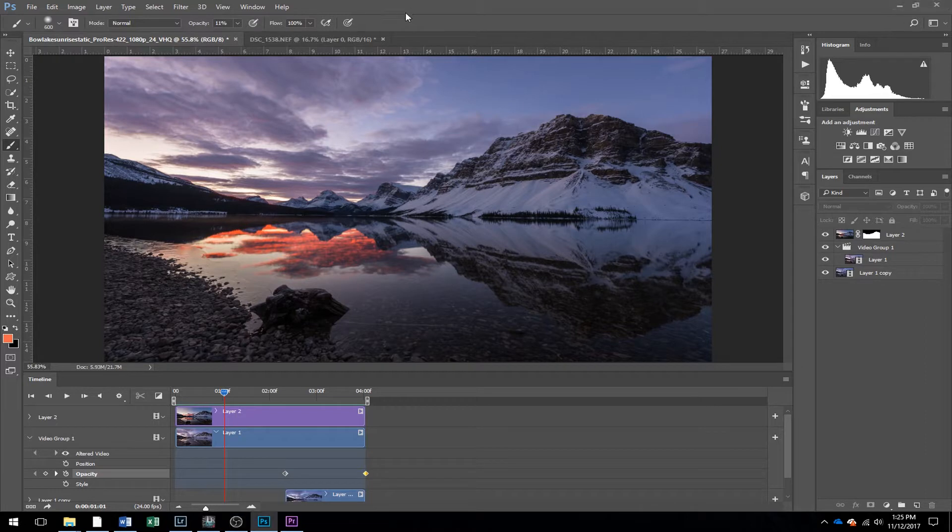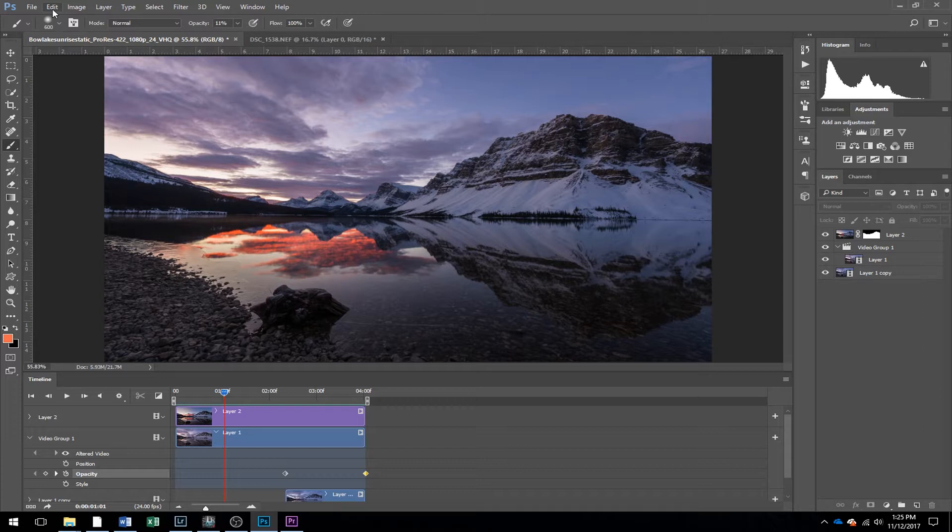The last step now is to export our file. Now a lot of people will export these as GIFs, but the GIFs have, they're not very good quality. The color range is only 256 colors. So it really restricts you.